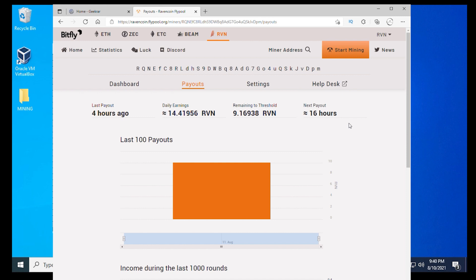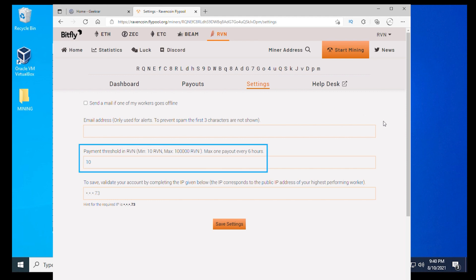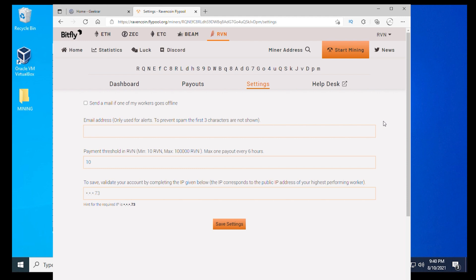If you want to change the payout settings, you can click on the settings right here. The payment threshold can be set down to a minimum of 10 Ravencoin or a maximum of 100,000. You set the boundaries of whatever you want here and then save the settings. That's all there is to it.